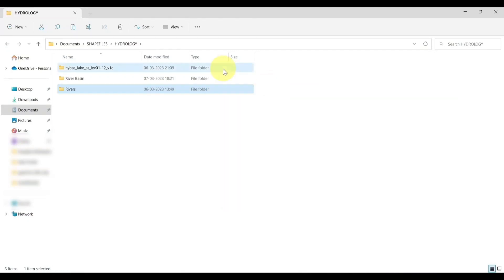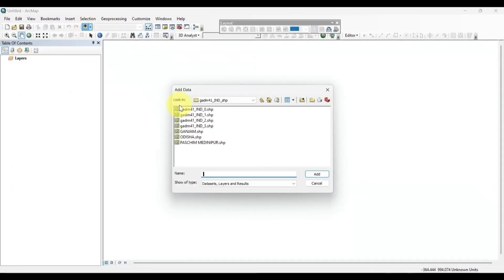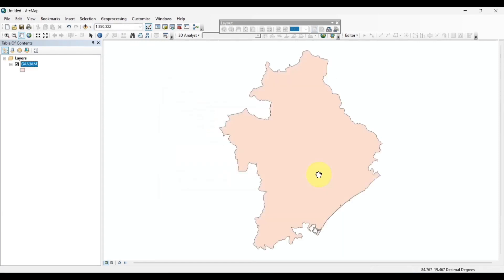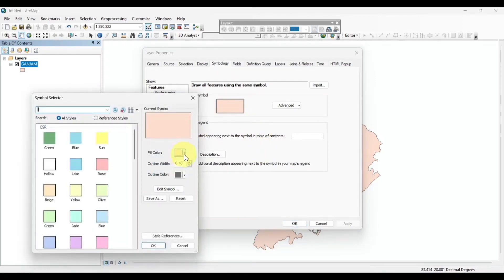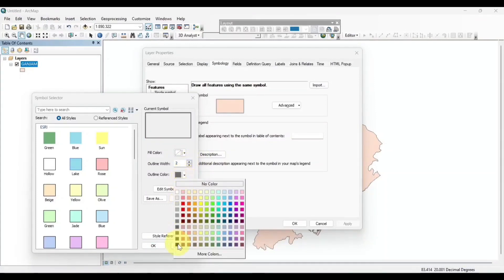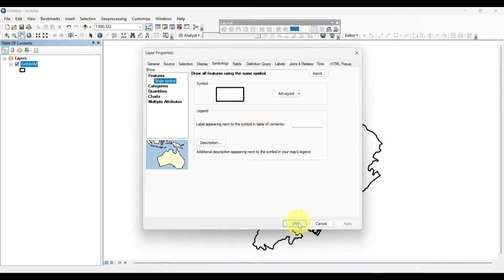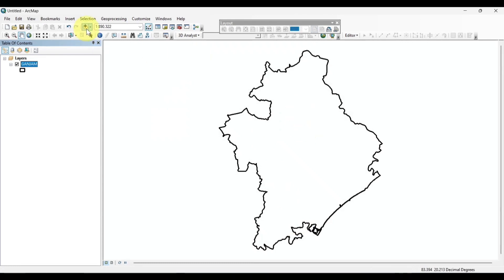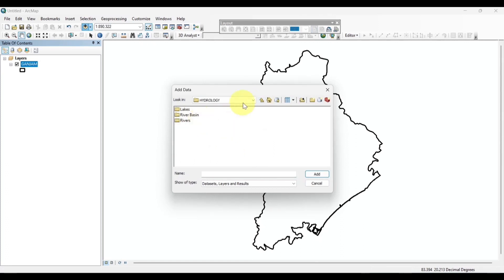Now, open ArcMap and add your preferred region or area. I am using the Kanjam shapefile. Now, we will add the river basin shapefile.